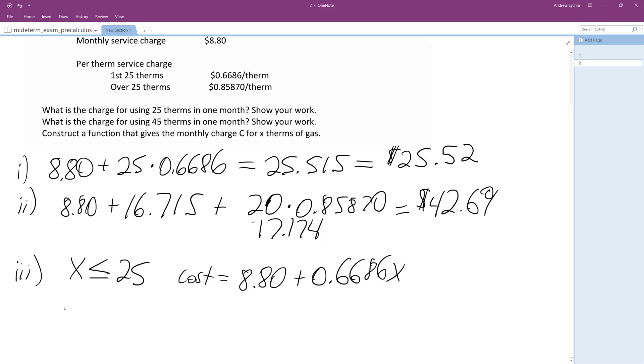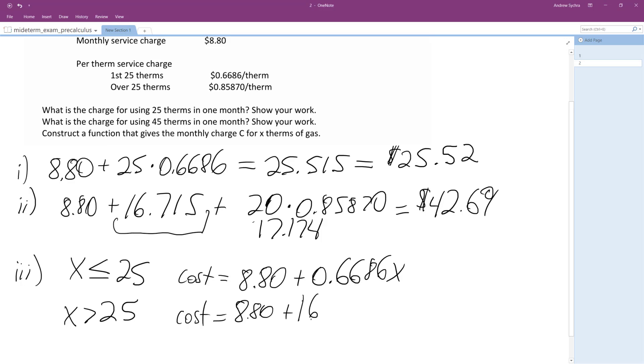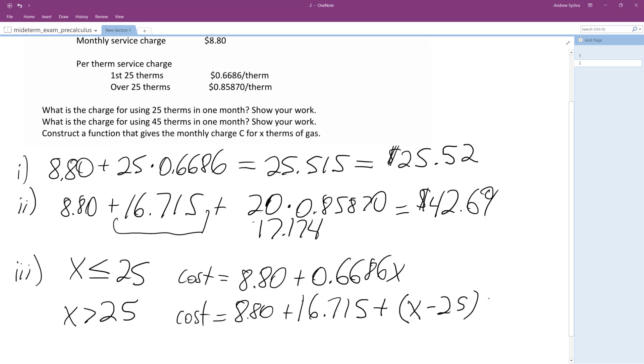And then for anything greater than 25... All righty, so for anything above 25, it's going to be cost, similar setup. It's going to be 8.80. And then originally what we had up here, 16.715... Plus... And then whatever, X minus 25, because this is the initial hours. Times 0.8587.